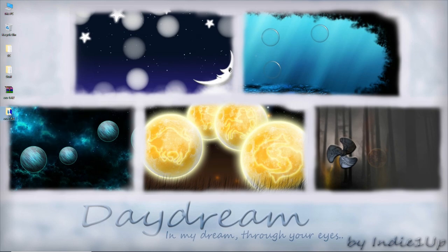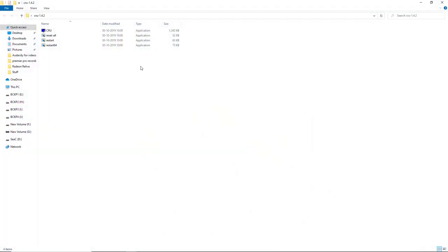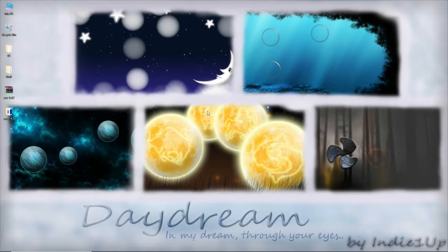Once extracted, it will look like this and will have these files.